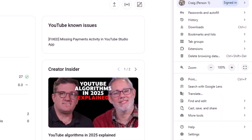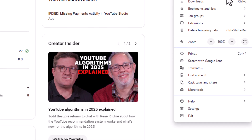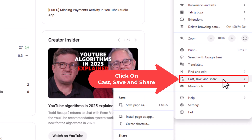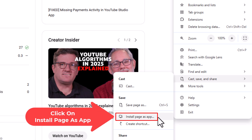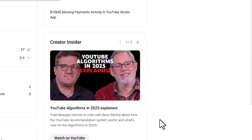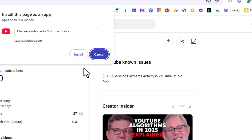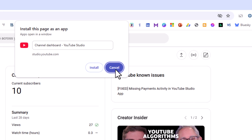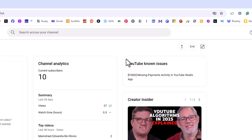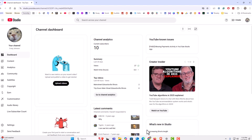Then go down to where it says Cast, Save and Share, then go straight to where it says Install page as app and click on that. A little dialog box opens up asking you if you want to rename the app, and then you click the Install button. That completes the Chrome method.